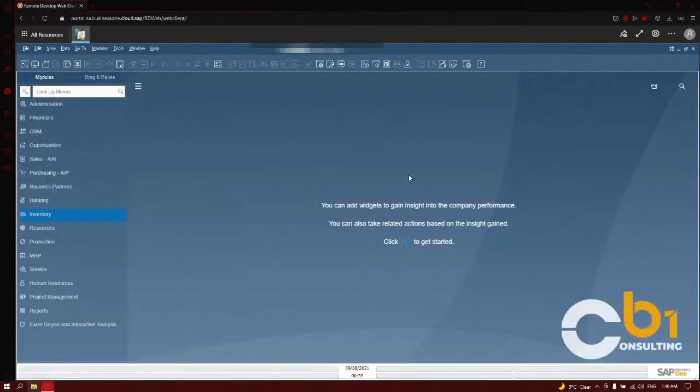Hello and welcome to another Consulting B1 presentation. In this session, we will learn more about price lists.